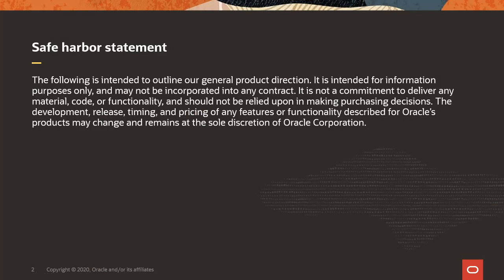This is our safe harbor statement to make sure that you don't make any purchasing decision based on what you will be learning today.